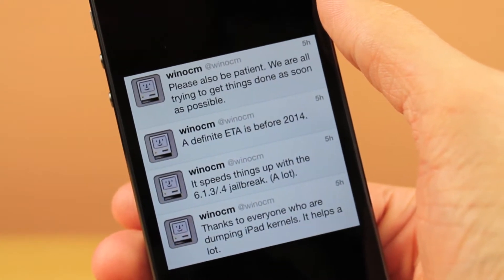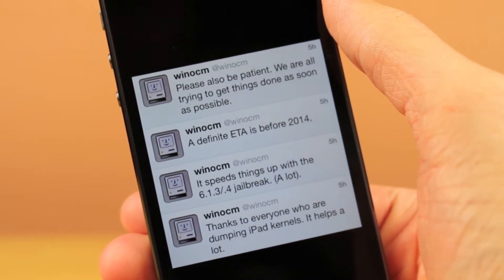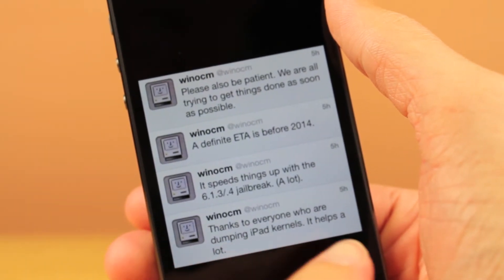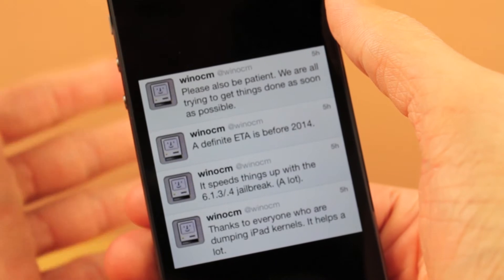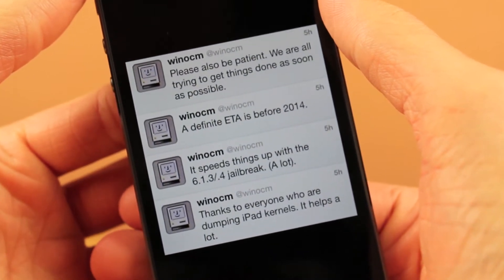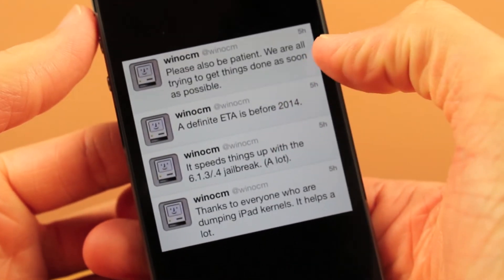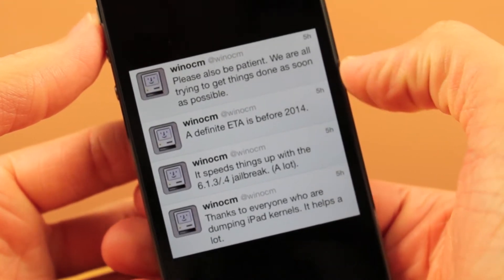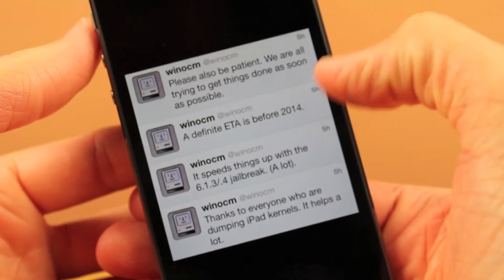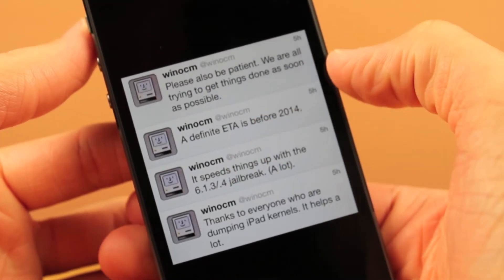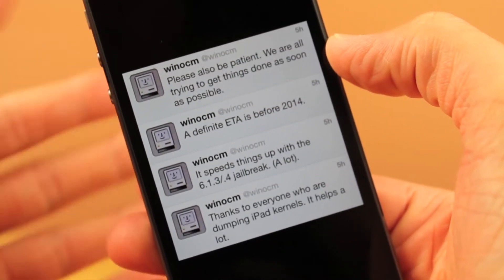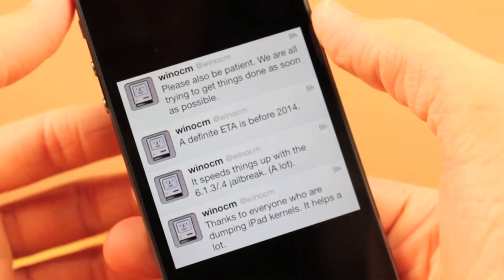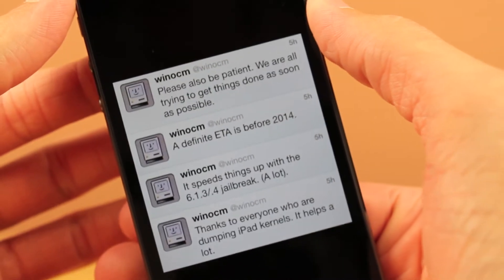Basically, a kernel is just a certain file in a device that kind of fluctuates depending on what device you have. So, for example, he wanted a bunch of different iPad dumps — he was contacting people with an iPad 2, iPad 3, iPad 4 — to find out where the file was on all of those devices in order to find out how to make the jailbreak possible. It's basically just a file located in a different spot on every iOS device that he needed in order to make the jailbreak work.